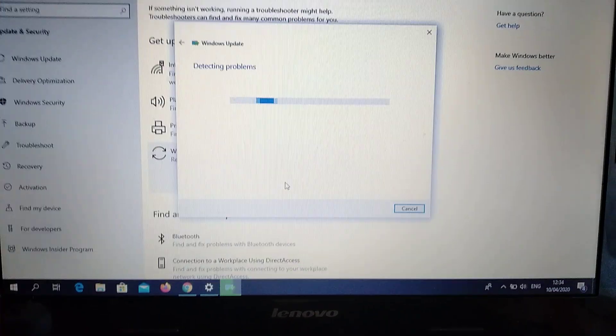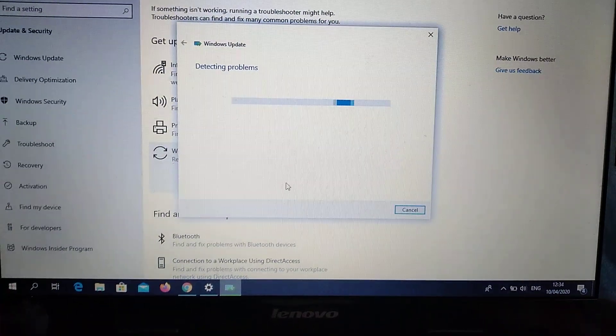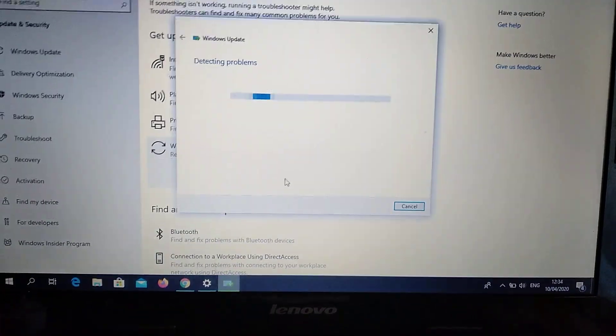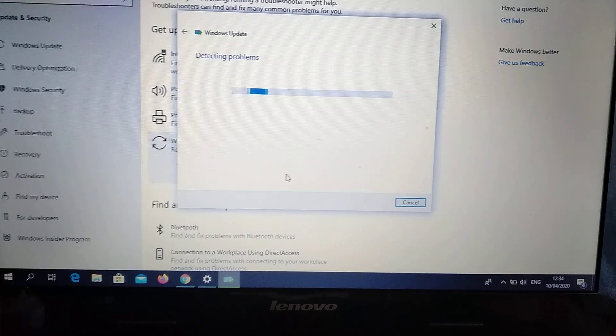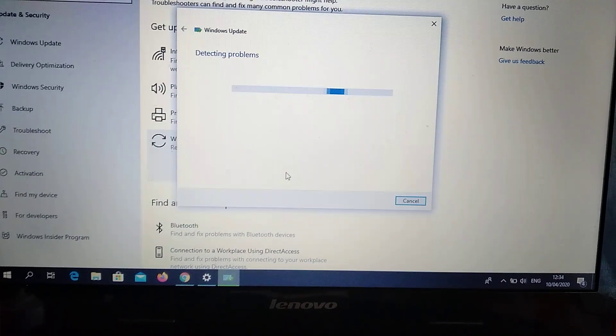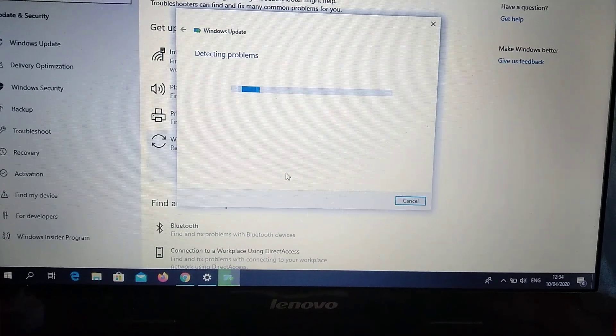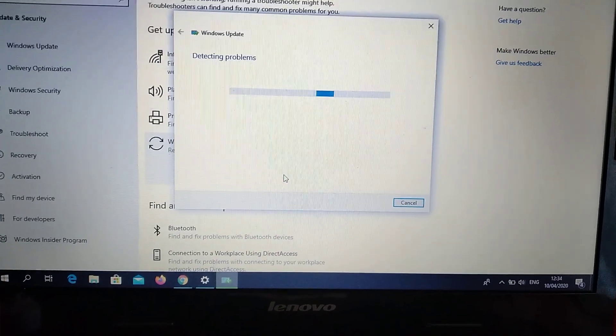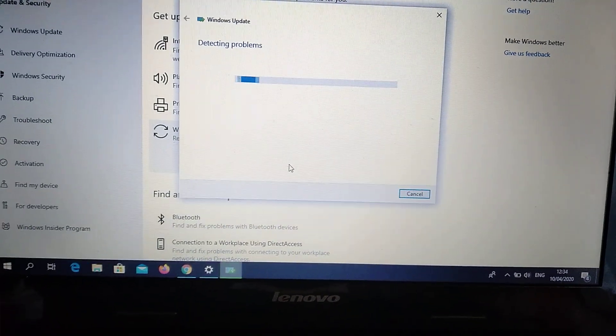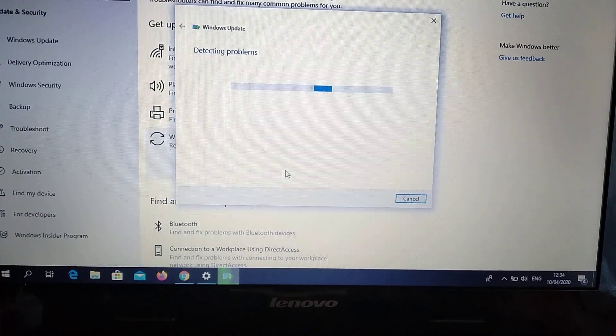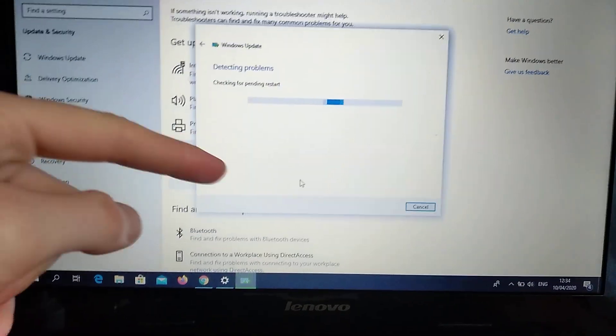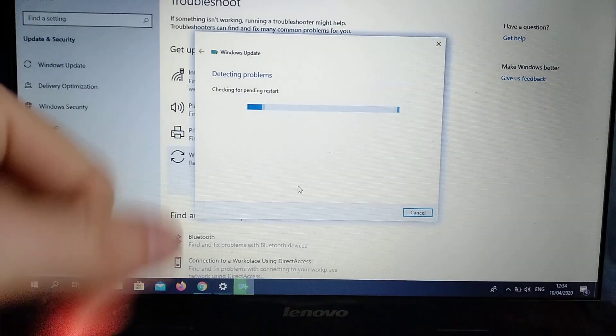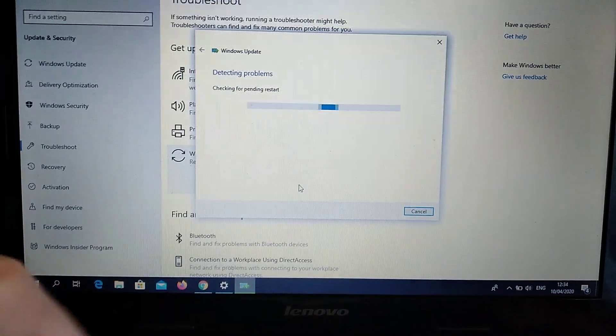Now you need to wait some time. It will detect all the problems and fix corrupting files, missing files, and errors. You will see a list of errors that it found.